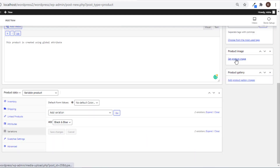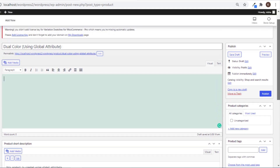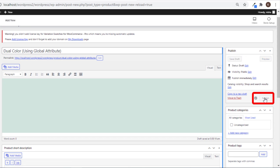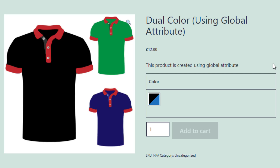Now you need to set a product image — this image will appear when no variation is selected. Click on Set Product Image and select the desired image. Now click the Publish button, and click on the link to go to the product page. So you can see the Color Attributes Variation is showing the Dual Color perfectly.